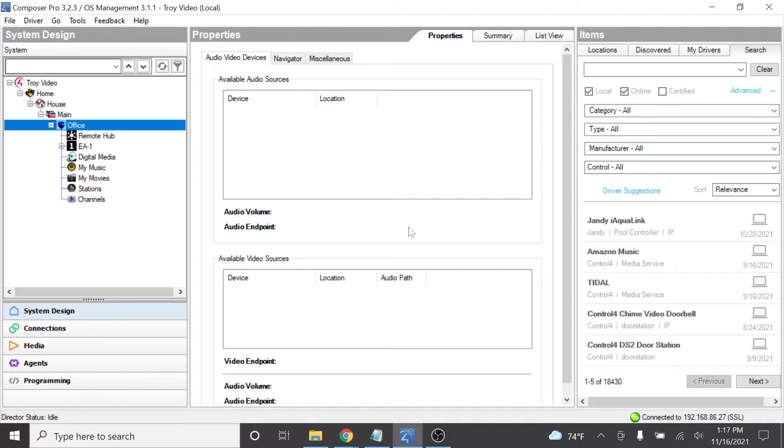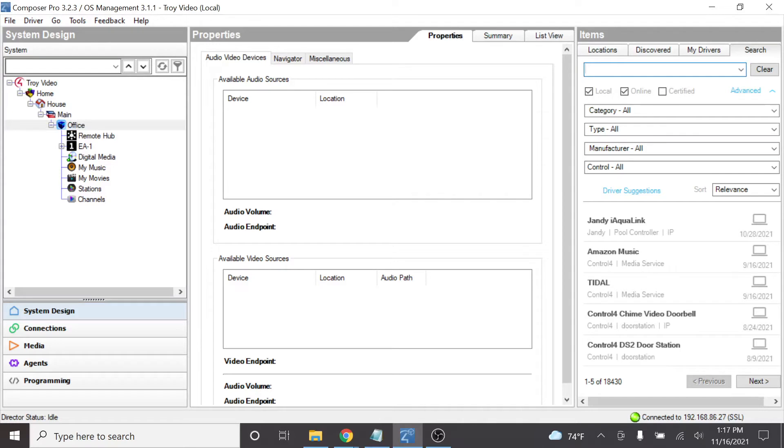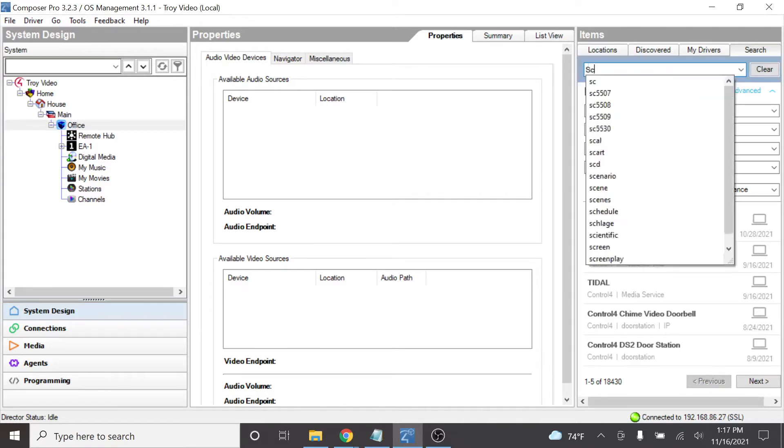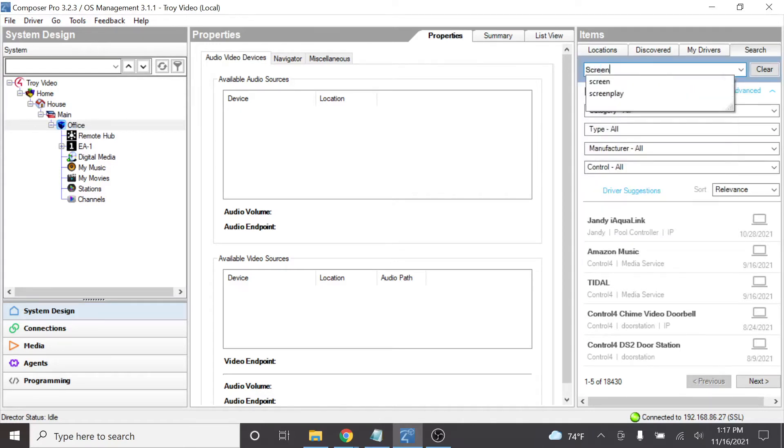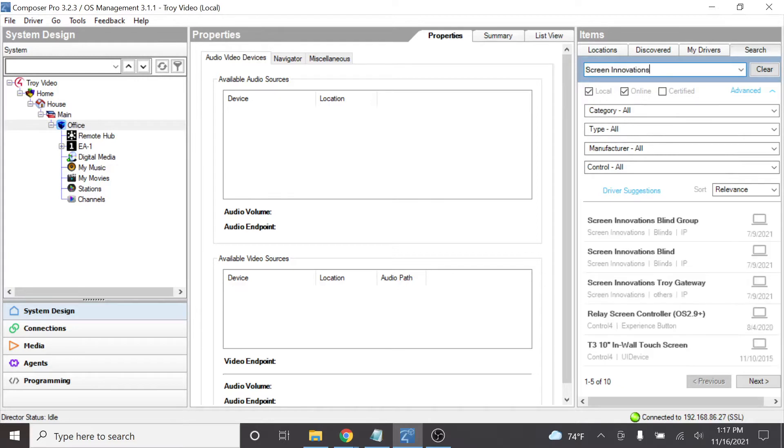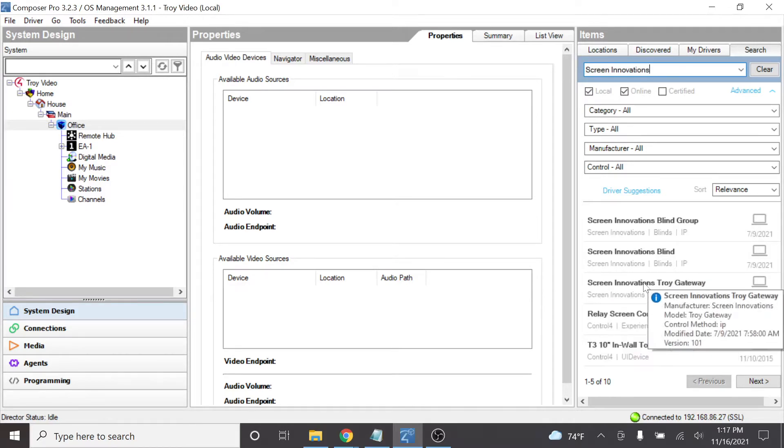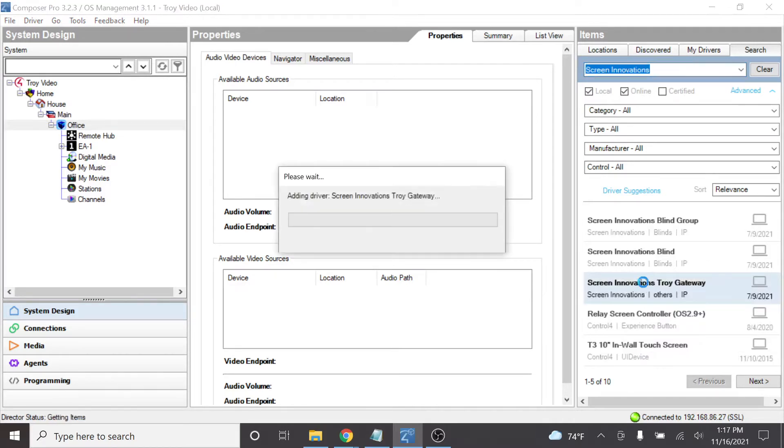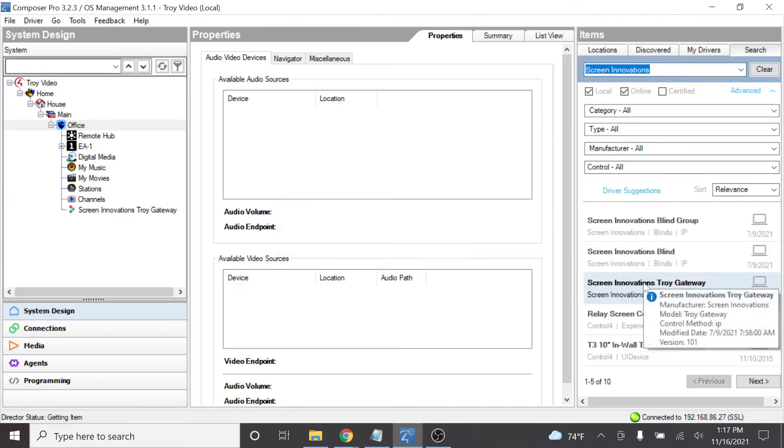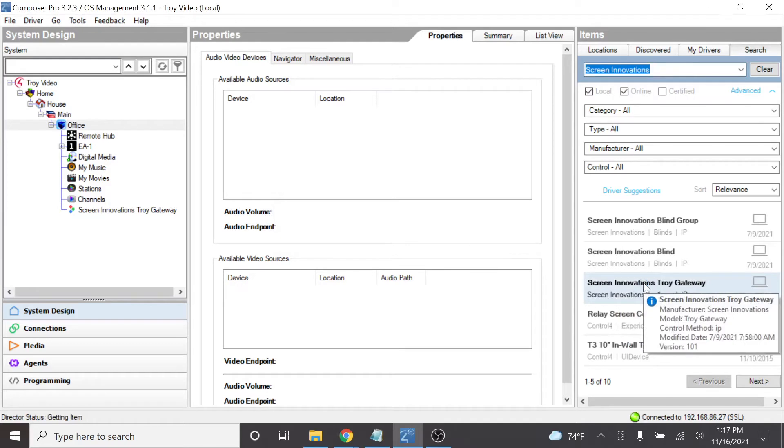The first thing that we're going to want to do is make sure that we can find the devices that we've added. In the search section we're going to put in Screen Innovations and you can see there are three drivers here. The first one that we're going to use is the Screen Innovations Troy Gateway. Let's go ahead and add that. This is the interface specifically for the Troy itself.